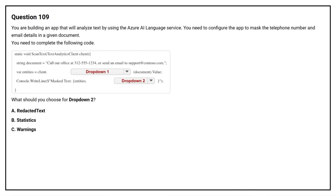Question number 109. You are building an app that will analyze text by using the Azure AI Language Service. You need to configure the app to mark the telephone number and email details in a given document. You need to complete the following code. What should you choose for drop-down two? Option A: Redacted Text. Option B: Statistic. Option C: Warnings.